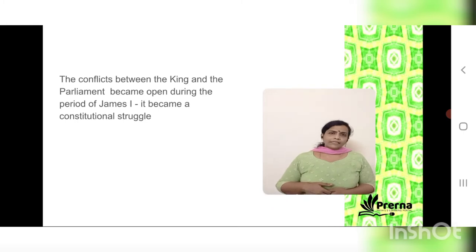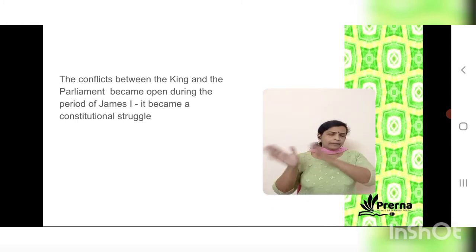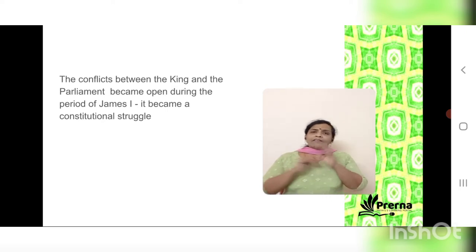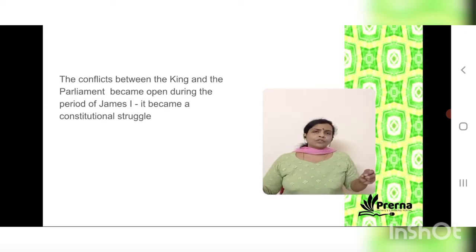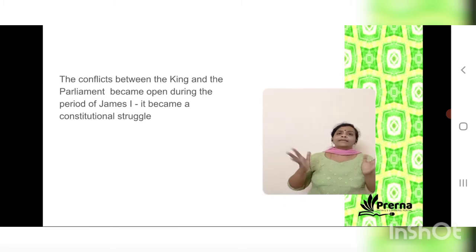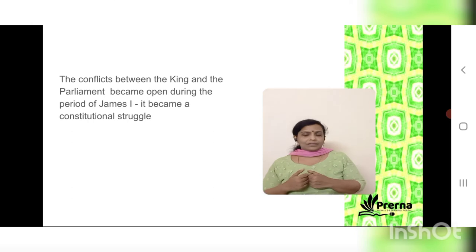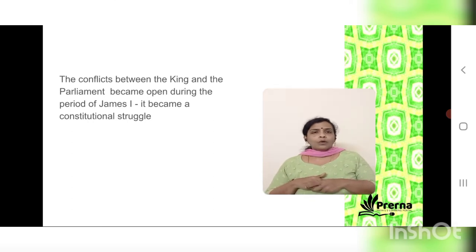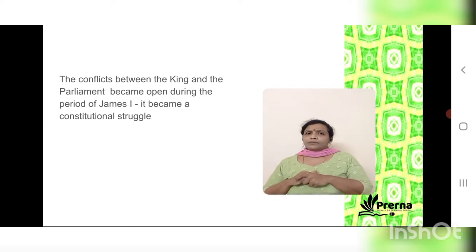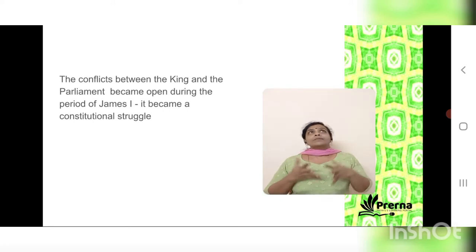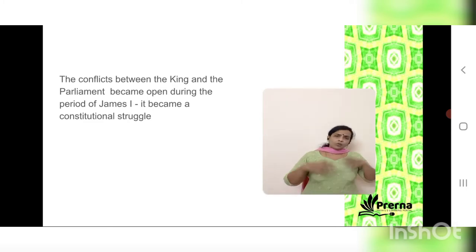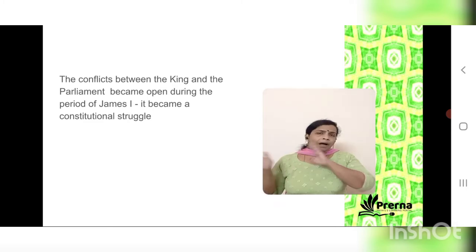Parliament and the ruler, particularly the House of Commons, were fighting over numerous issues — predominantly finance and religion — and it became more like a constitutional struggle. The period of James I was not a happy one as far as the relationship between parliament and the ruler was concerned. The House of Commons repeatedly objected to the king's decisions.